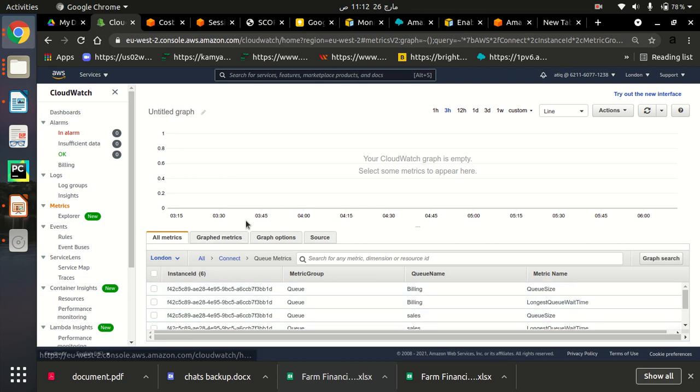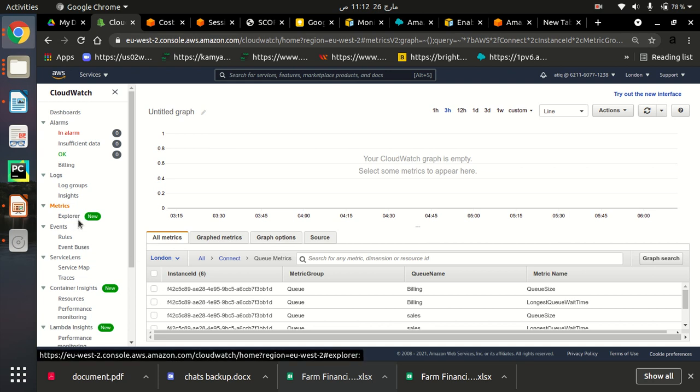So all the metrics, the purpose is just to show you the interface, how quickly we can access our logs and metrics of contact center, or you can say your private contact center in Amazon Connect. So we can see all the metrics here.